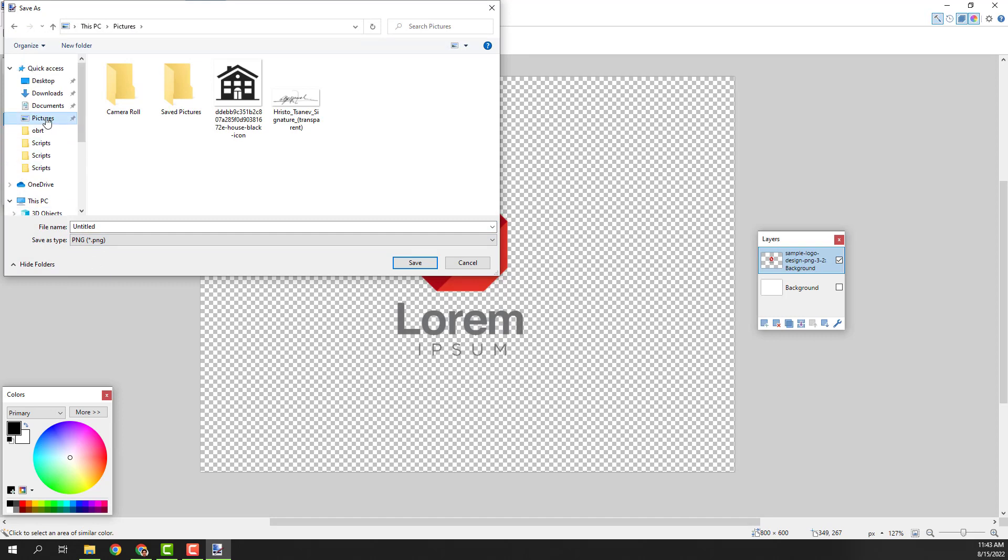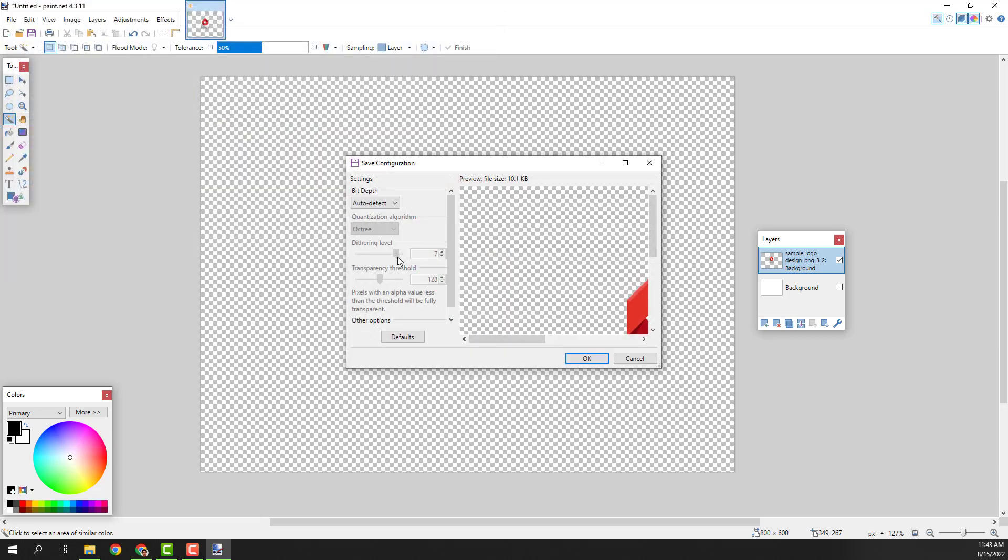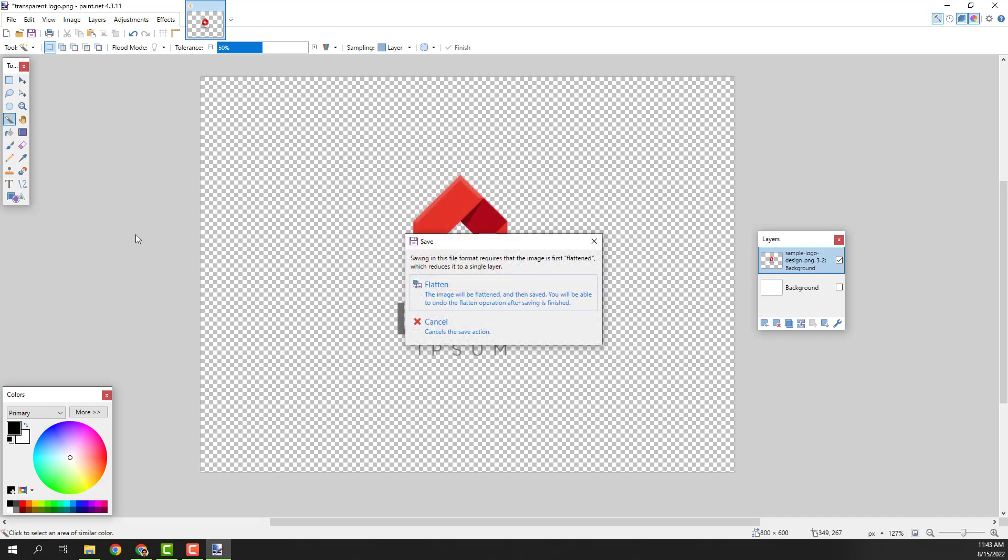And I will go to my pictures and click it over here, click save. And you can leave these settings as they are. Click OK.